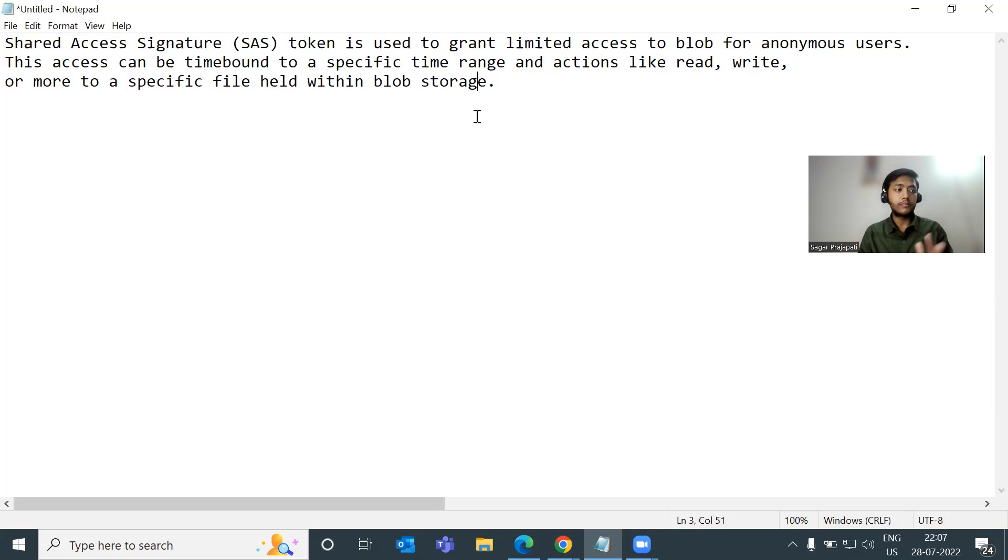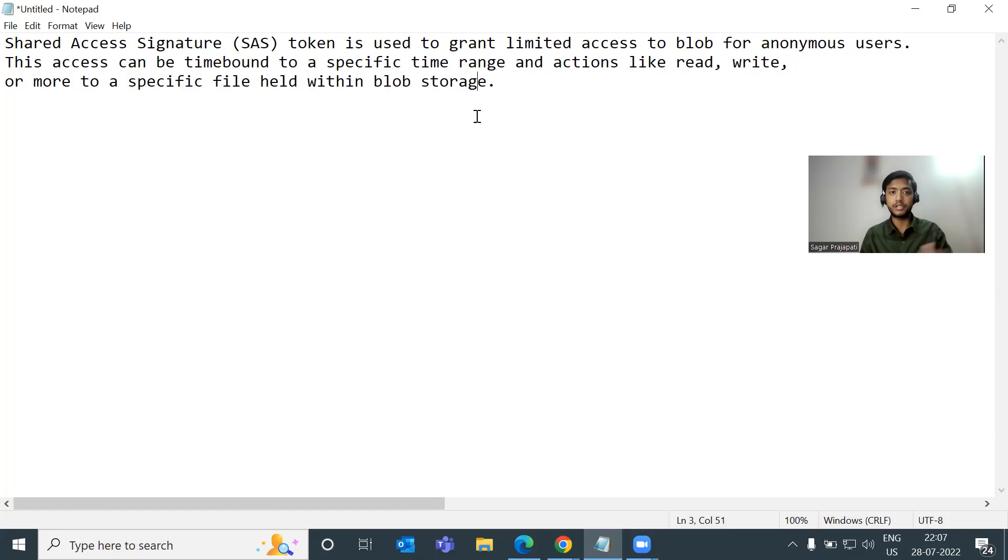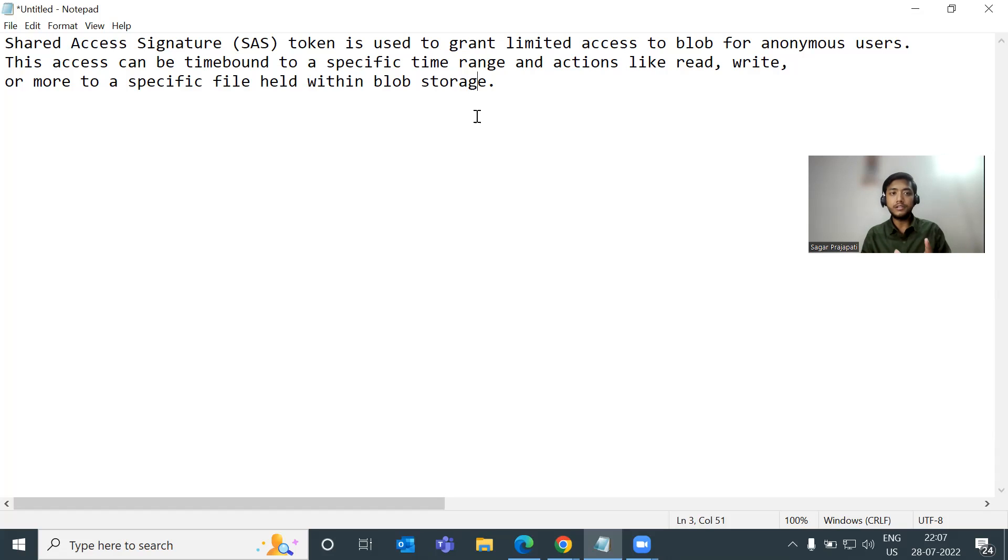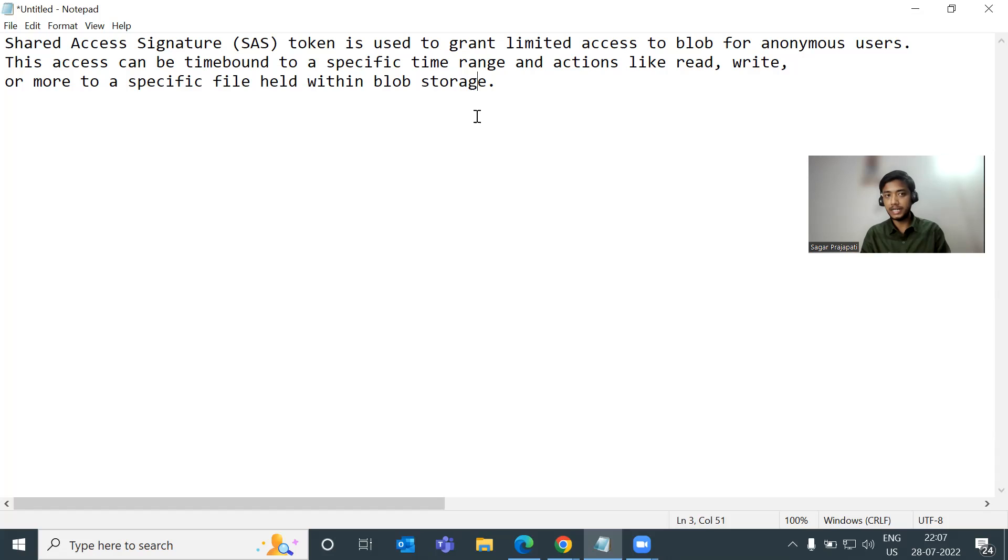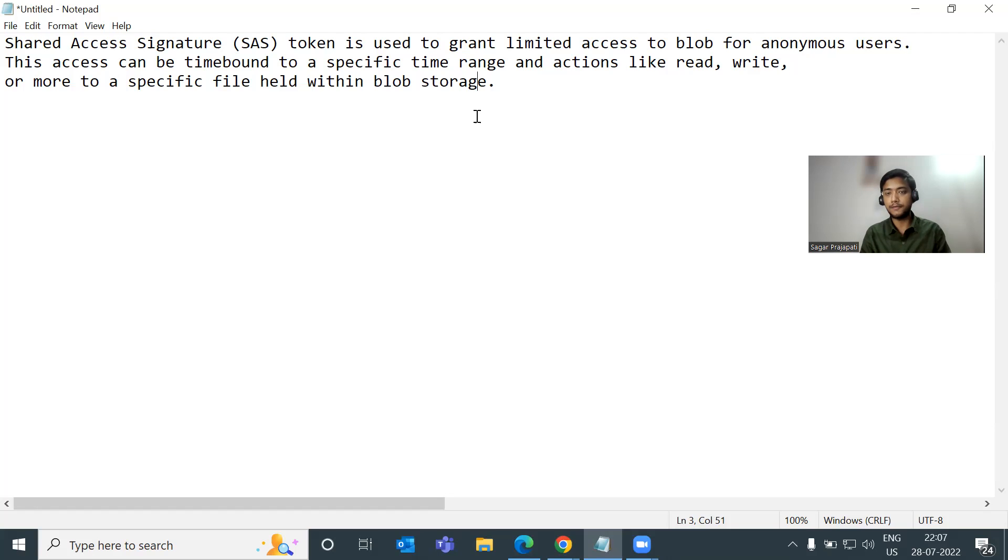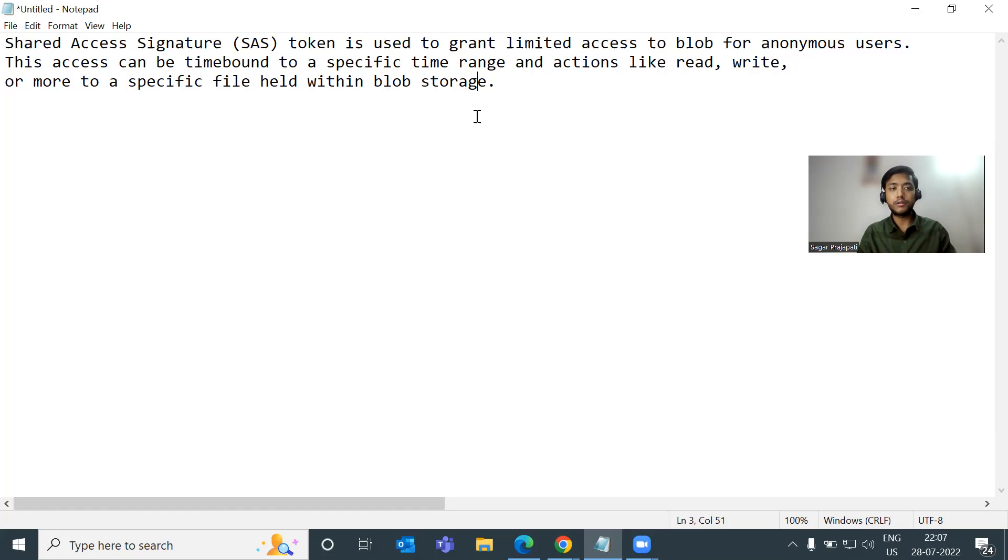Suppose we have five files present in the container. I want to give access to the user for just two hours. What would you do? So I will share the container name, storage account name, and this SAS token to the user. And I will say, okay, go and do the actions. If you want to read, write list and so on, just do it. And after two hours, your access will be revoked. So that's how we use this SAS token.